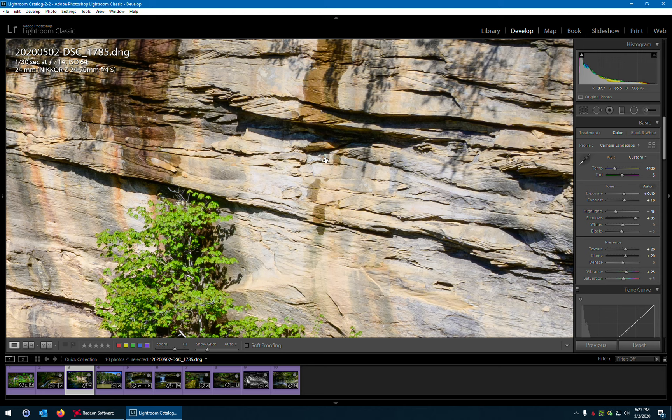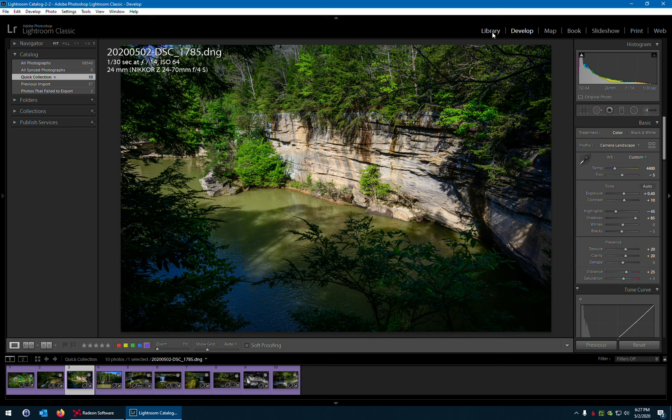But now over here in the develop module, zoom in, and now it's already a hundred percent and fully loaded.